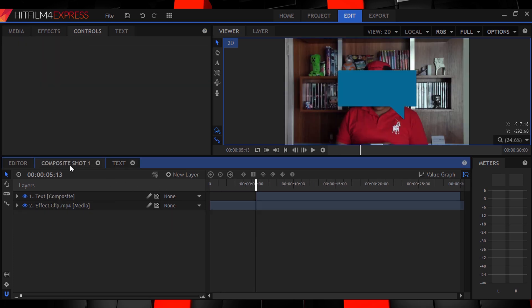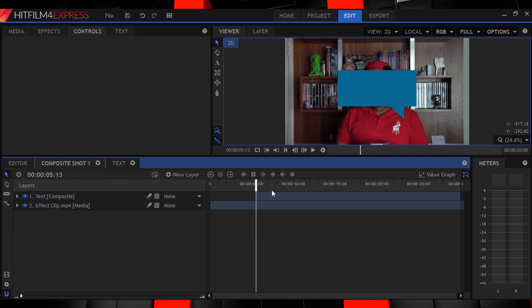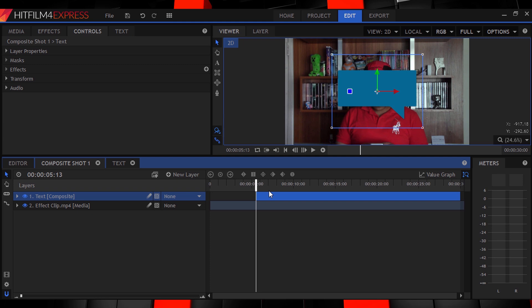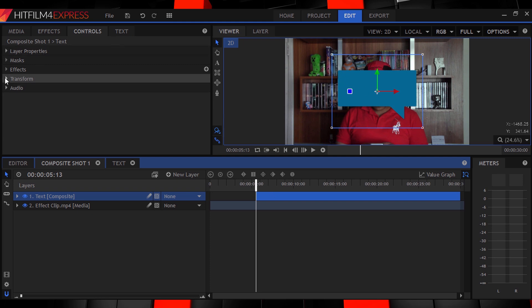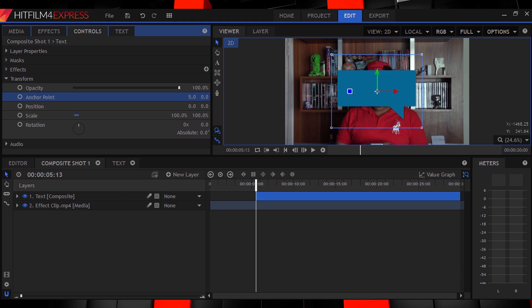Okay guys, last step. Go back to your original footage comp and then select your text bubble layer and move the anchor point to be on the corner of the bubble that coincides with the speech bubbles point. Like so.